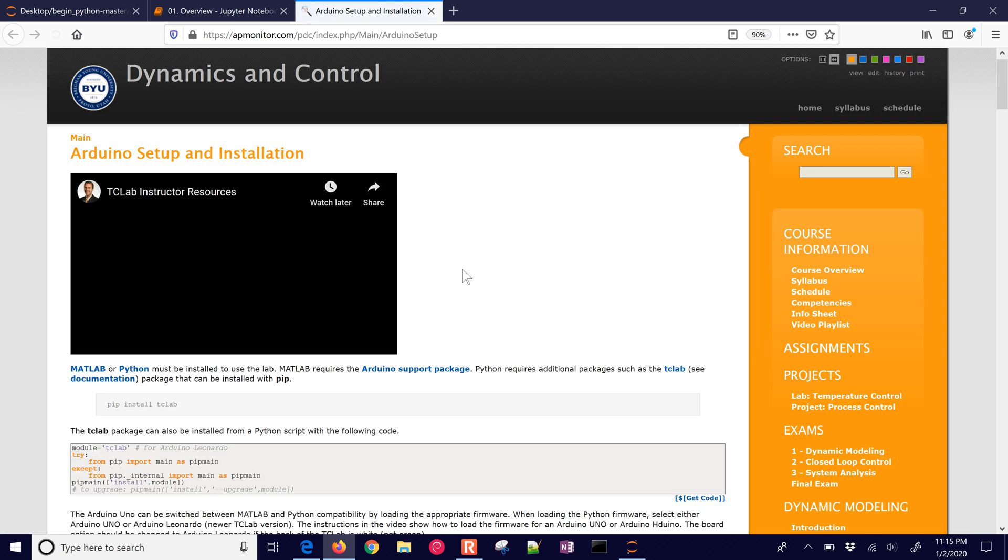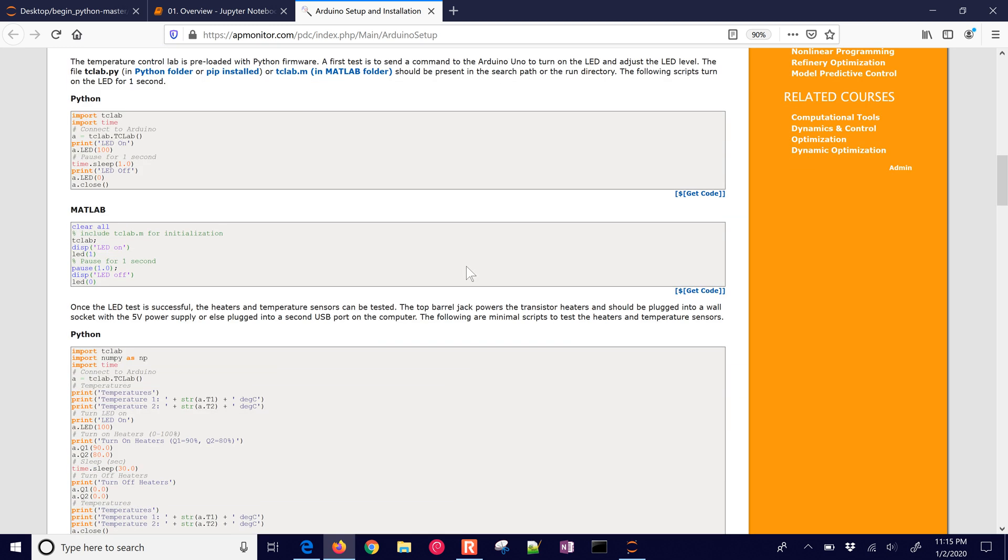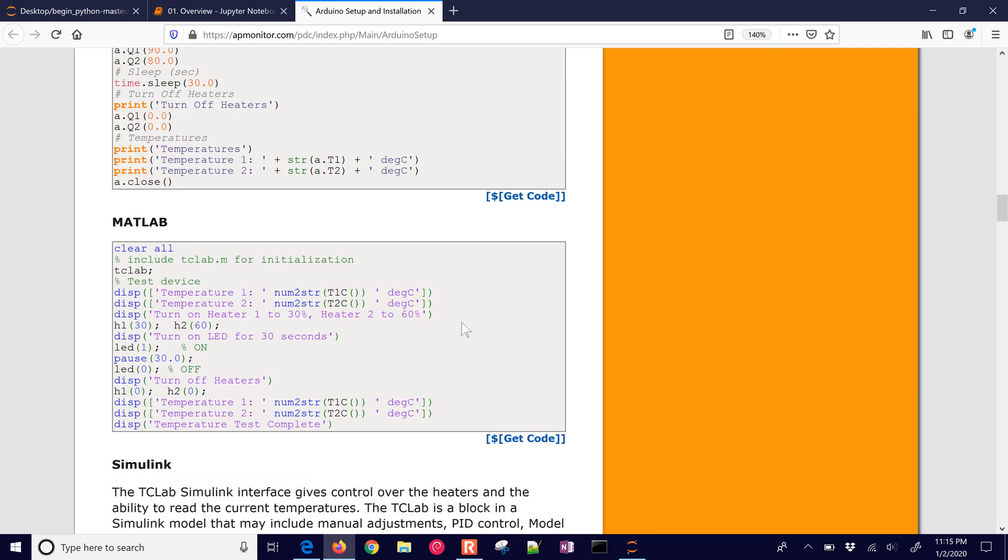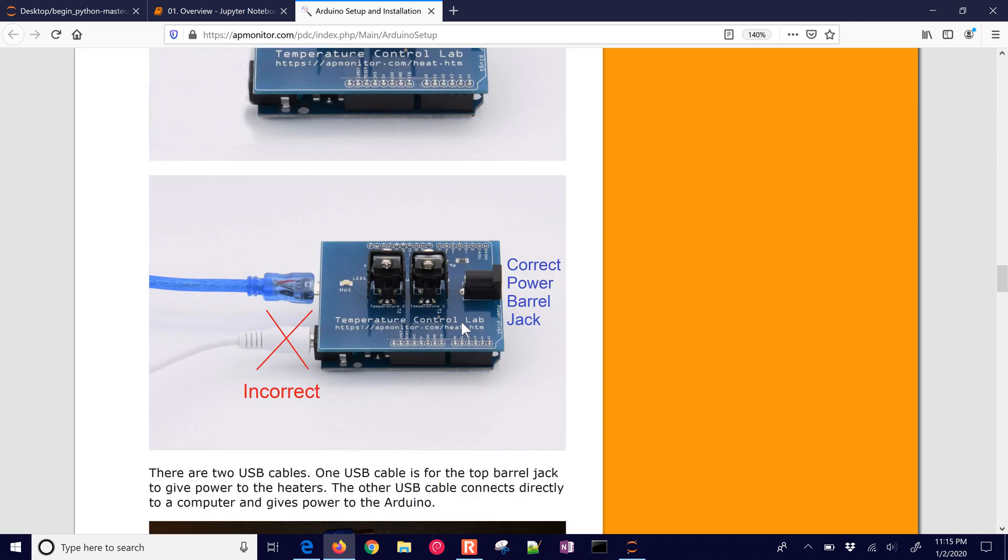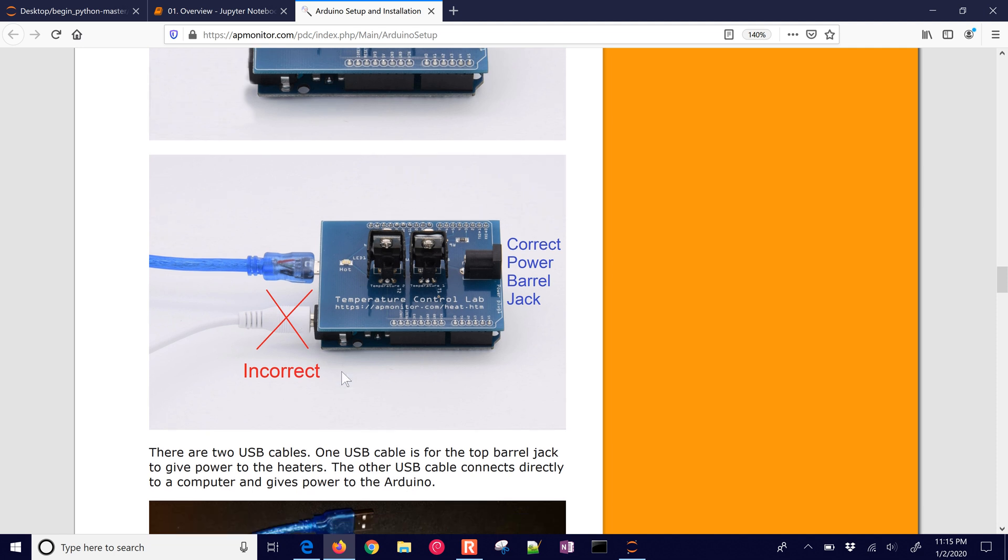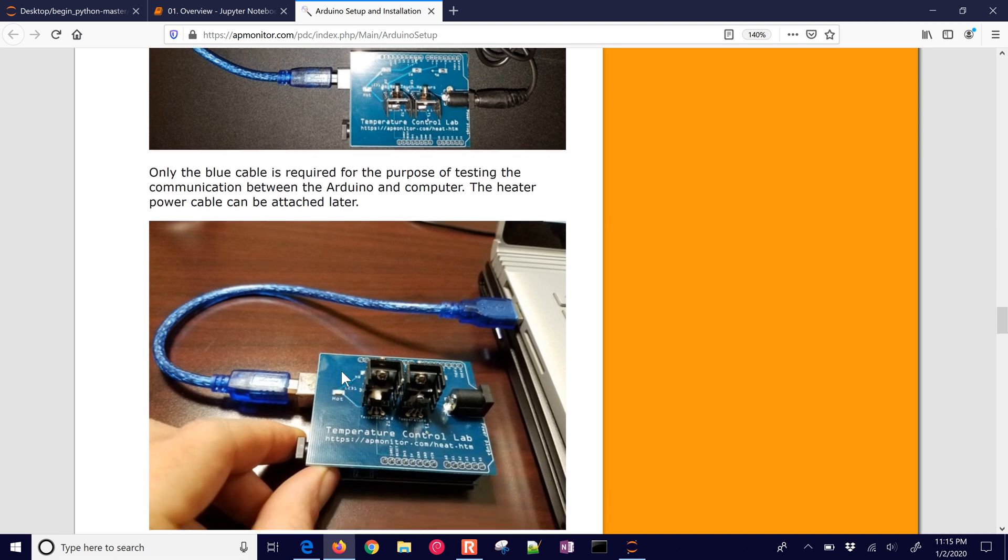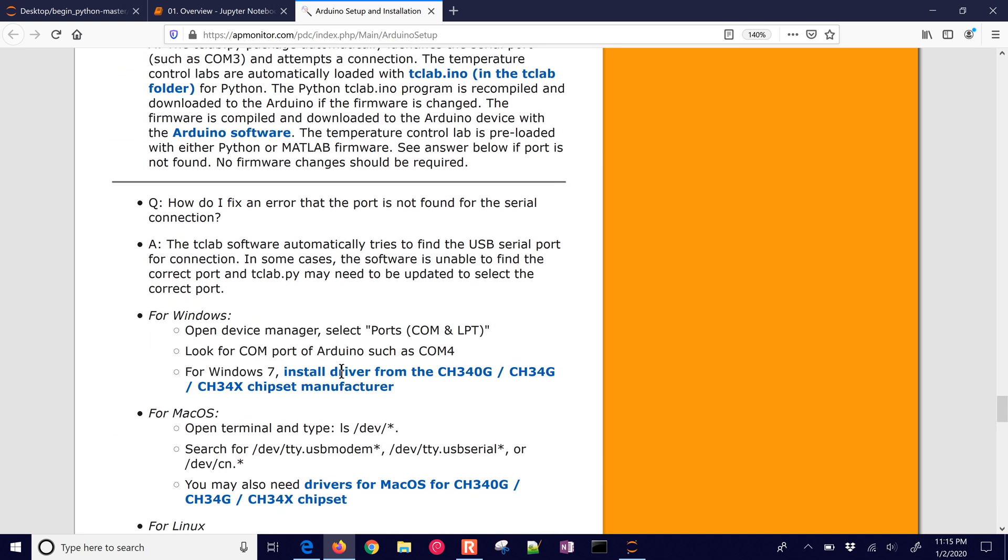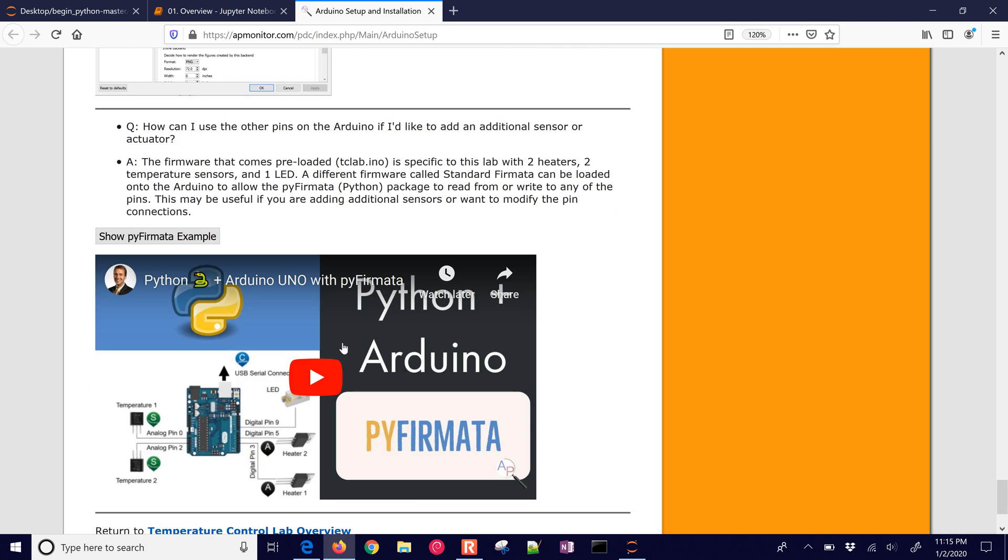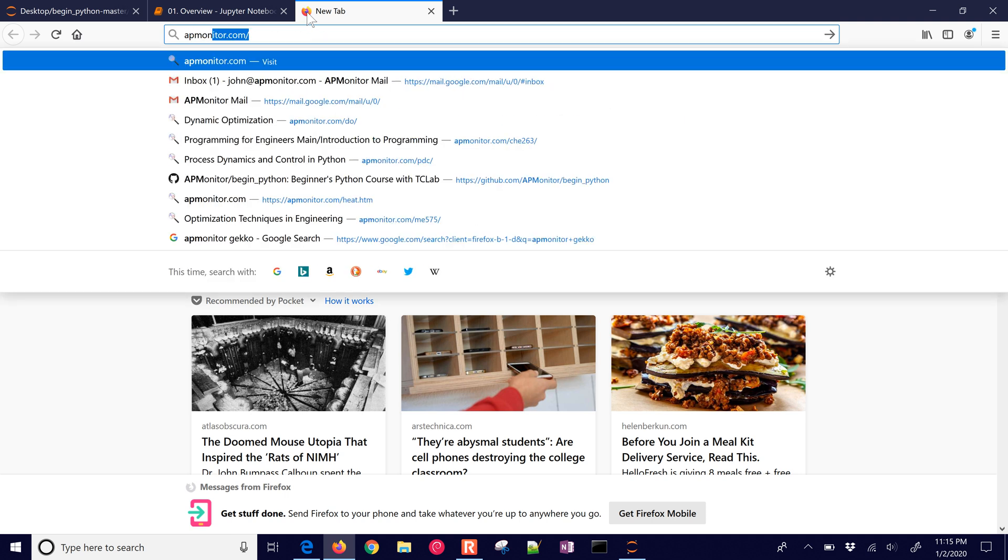Now there are also separate Jupyter notebook files to help with the TC lab installation. And there's a frequently asked question site for setup and installation. If you have any questions about that, there are many different, both in MATLAB and in Python, example code and troubleshooting. For example, if you connect like this, it's incorrect. Many different ways that students have managed to do this incorrectly. And so we've tried to put this a very extensive help with questions and answers here on this site to be able to help if you need help with the installation.